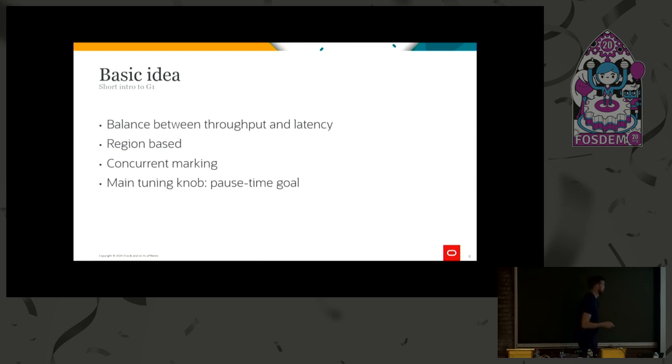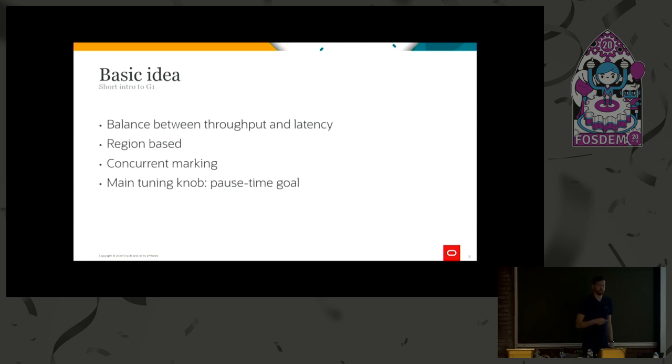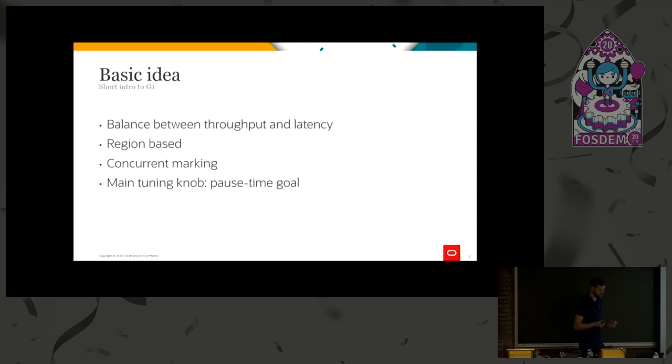Another thing with G1 that might have been a problem in the past, but we're working hard on it, trying to make it true, is that we want it to be easy to tune. You shouldn't have to set a lot of different flags to change the behavior.